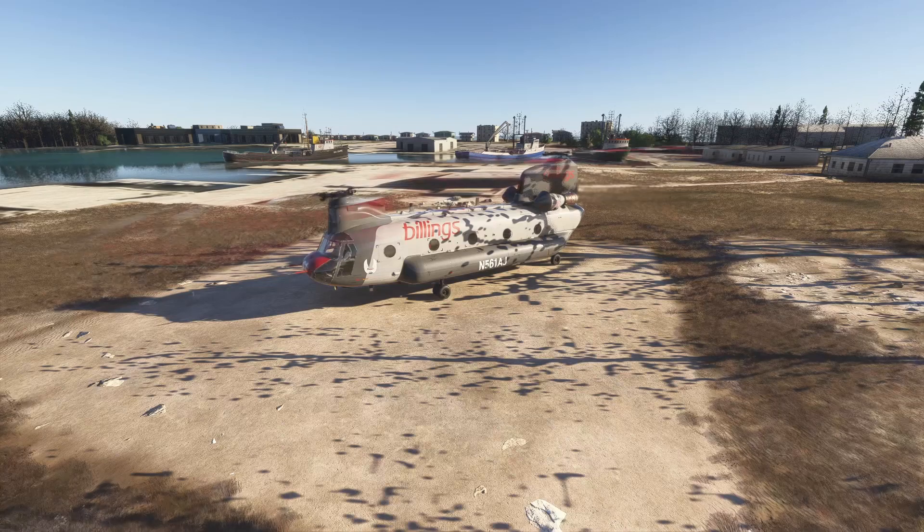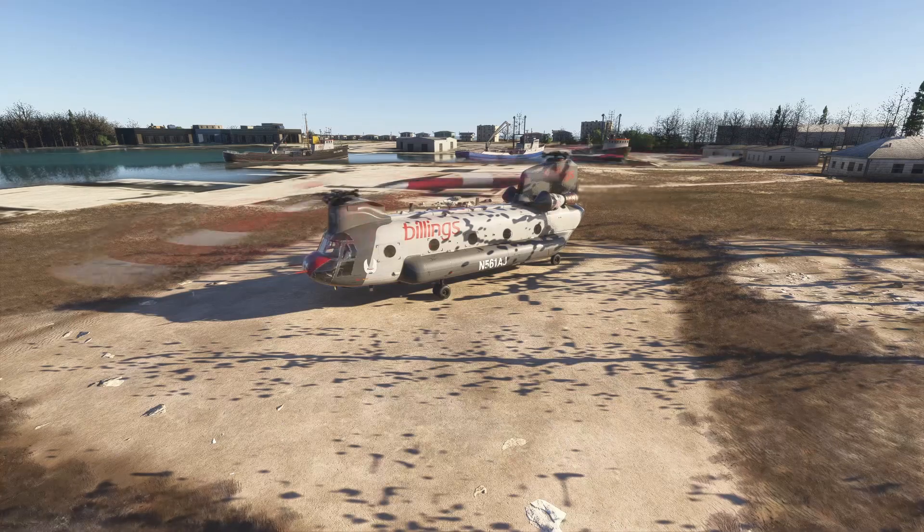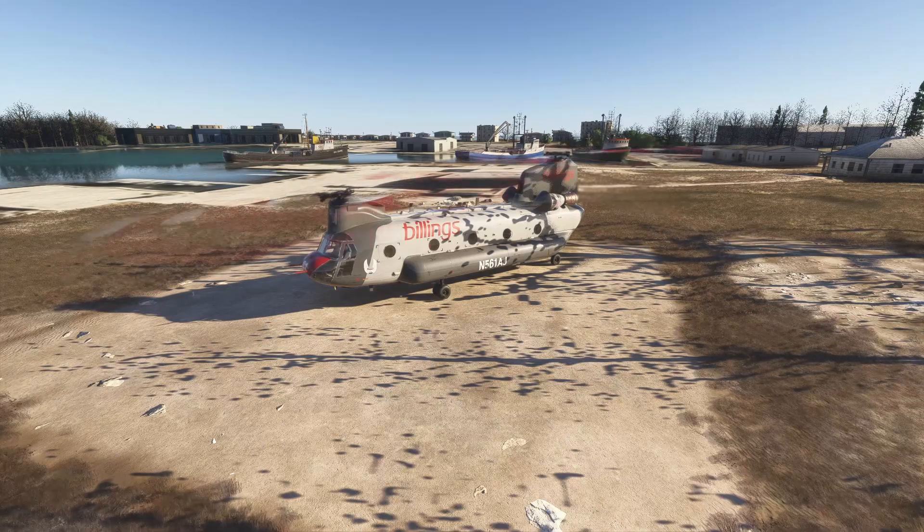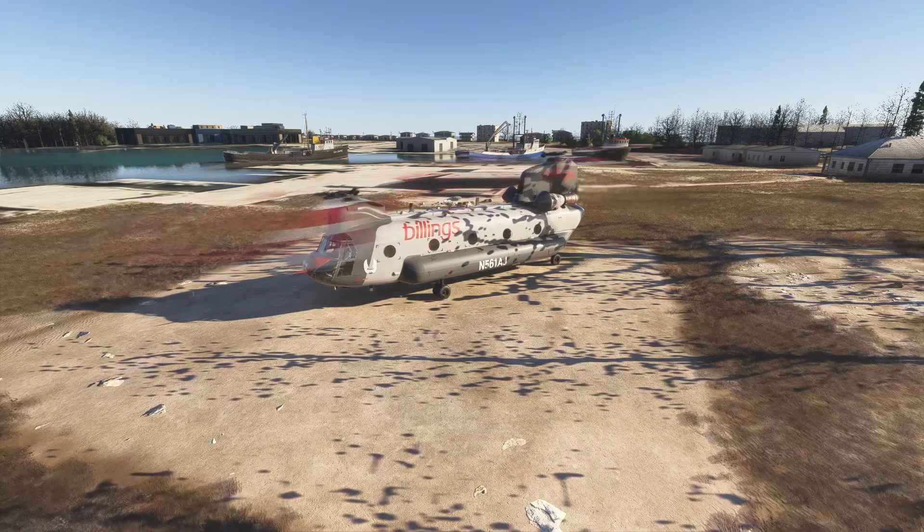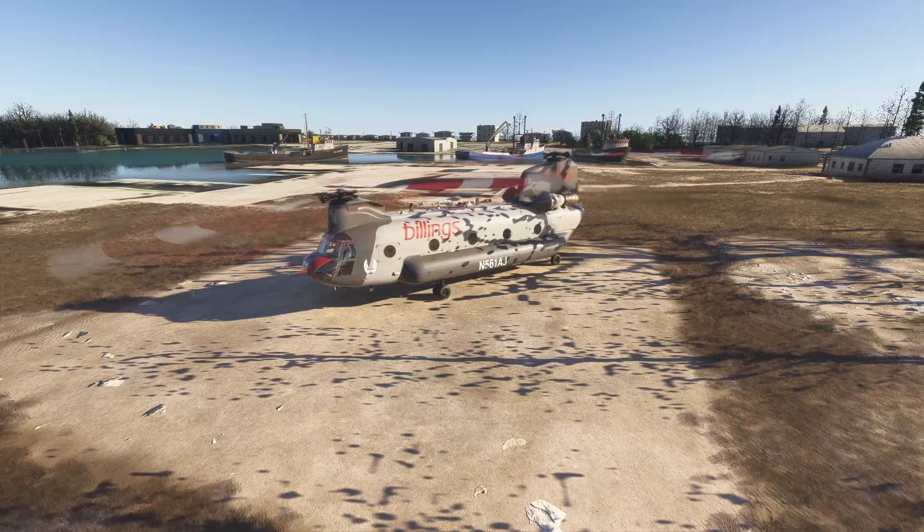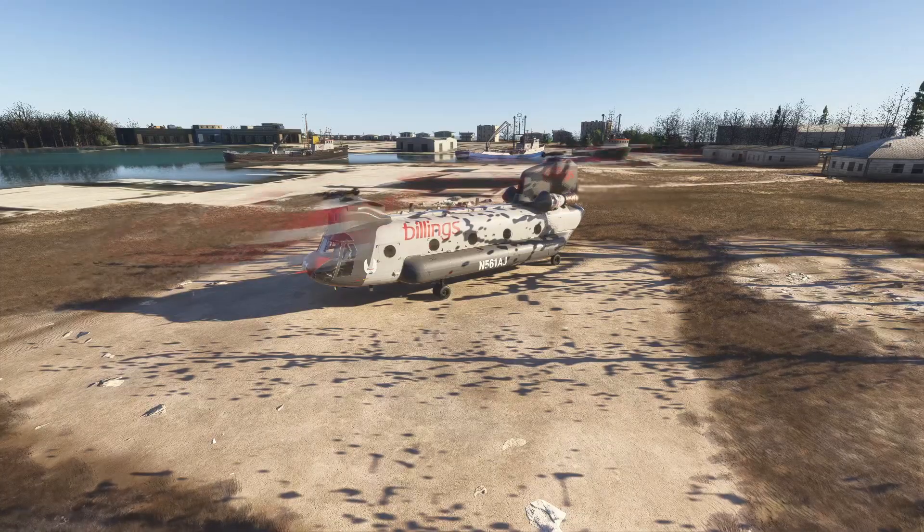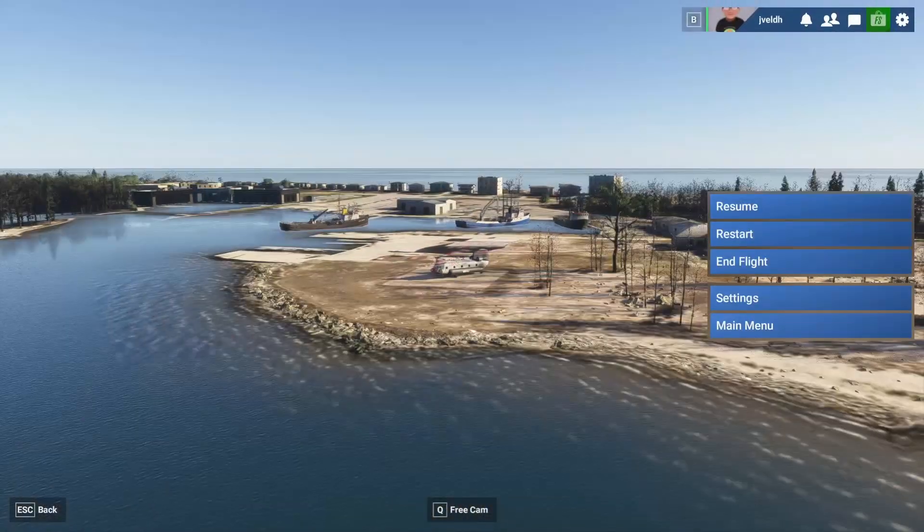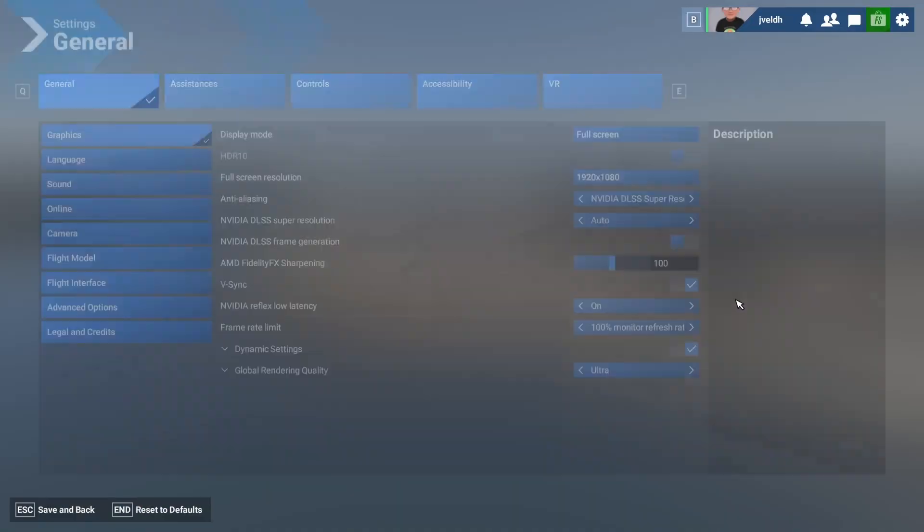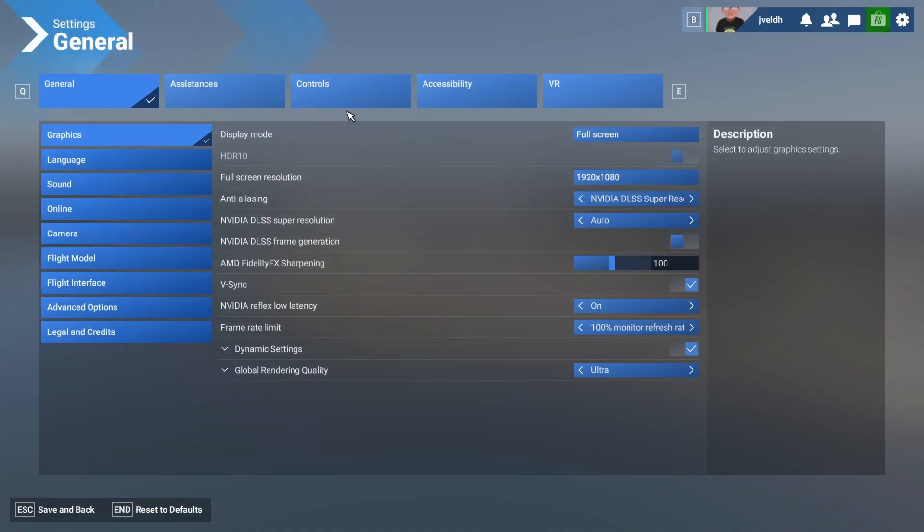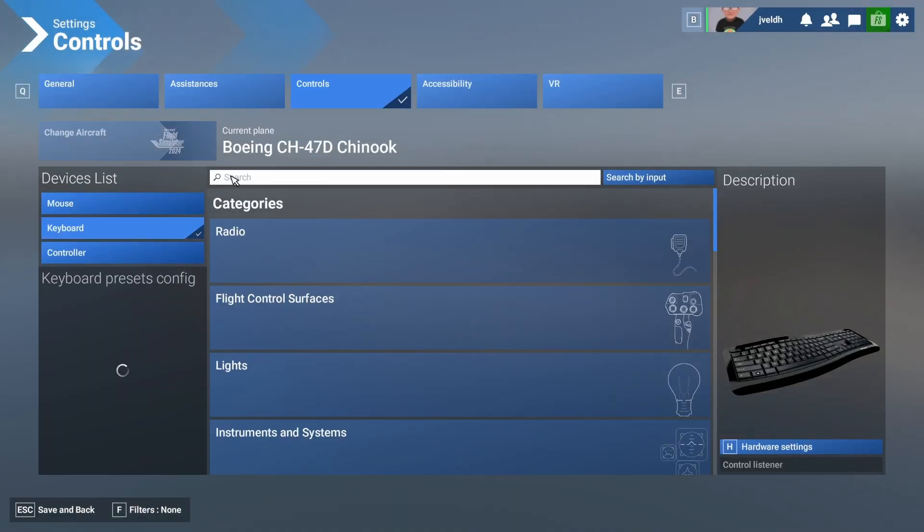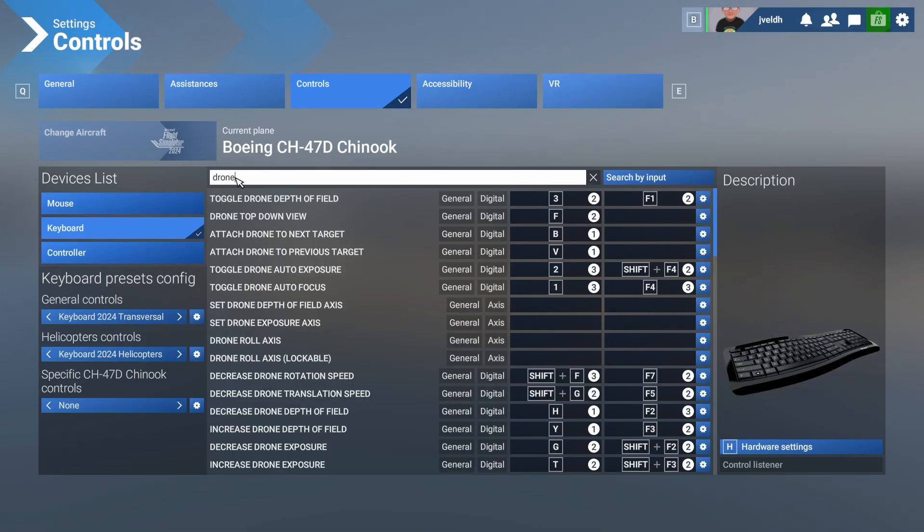As you might have already figured out, controlling the drone using the keyboard can be pretty hard. And that's due to the large number of shortcuts which you can use to control the drone. Let me show the settings over there. So if we go to the settings and if we go to the controls, you will find the keyboard over here and there you can search for drone. And as you can see, there are a lot of keys which are assigned to a lot of functions.